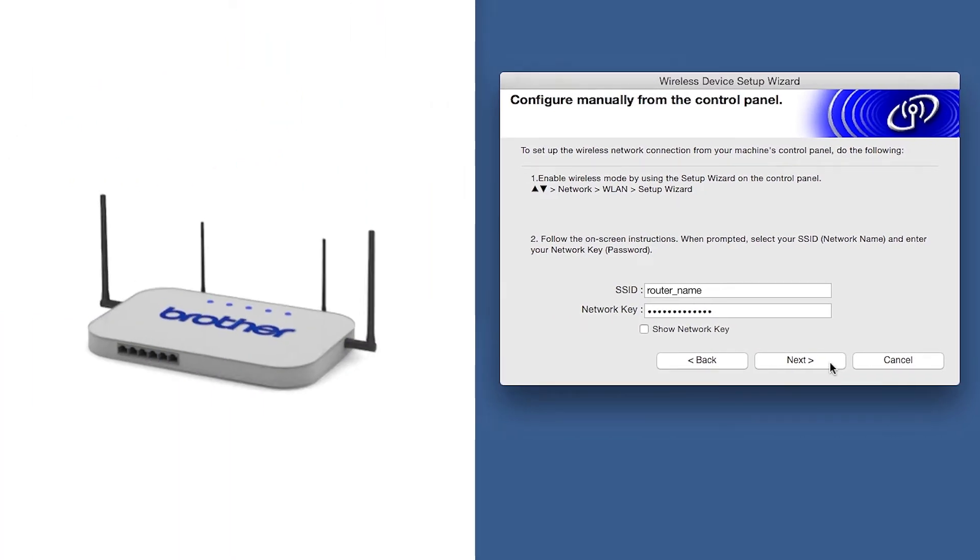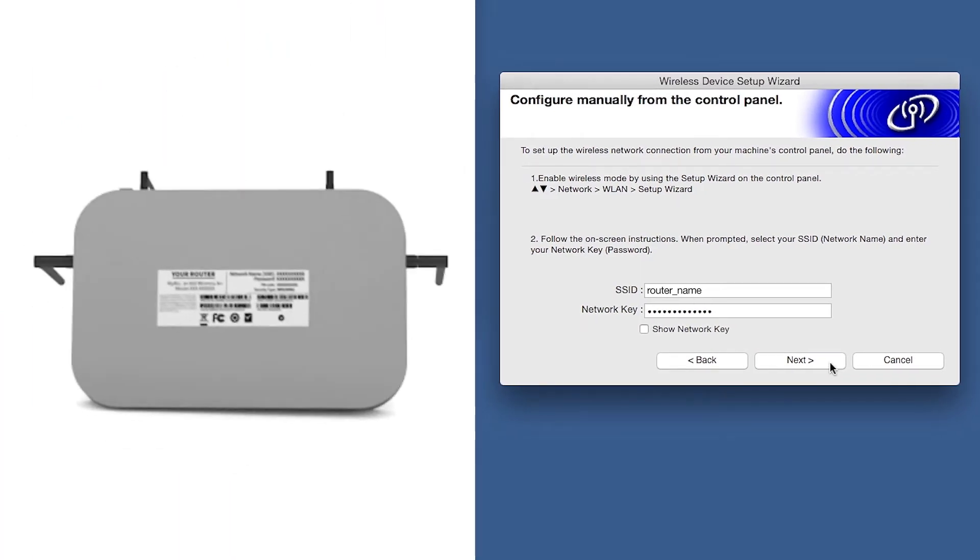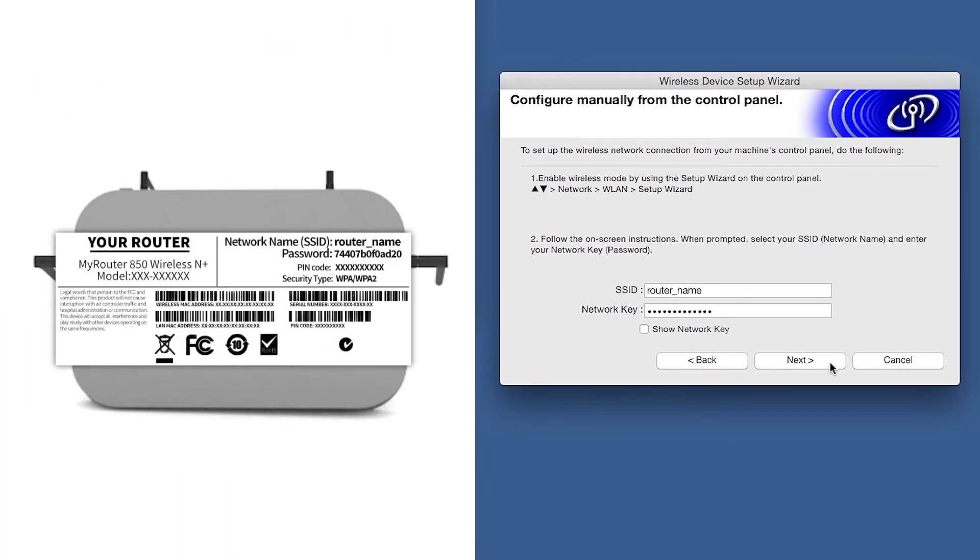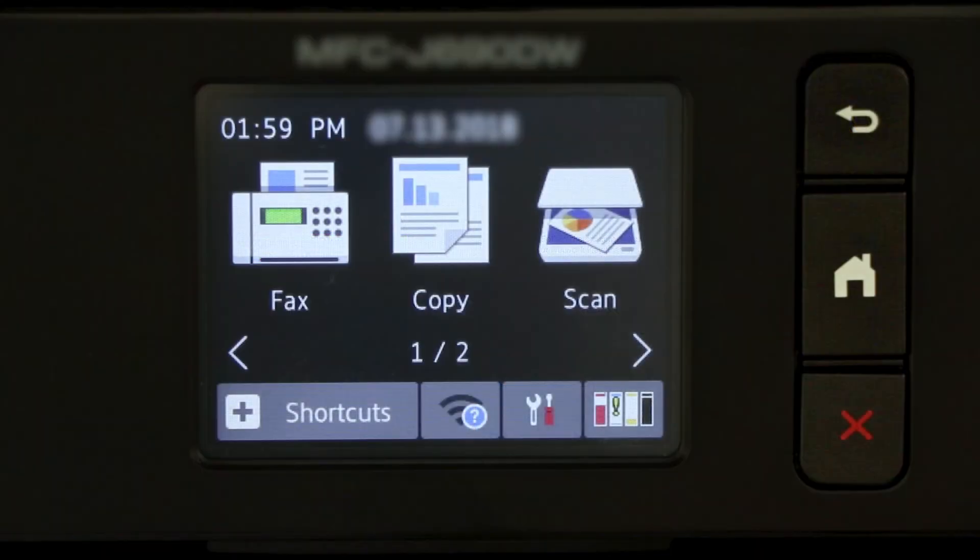Locate your SSID or network name and your network key. These can typically be found on the bottom of your router. Now go to the touch screen of your Brother Machine.